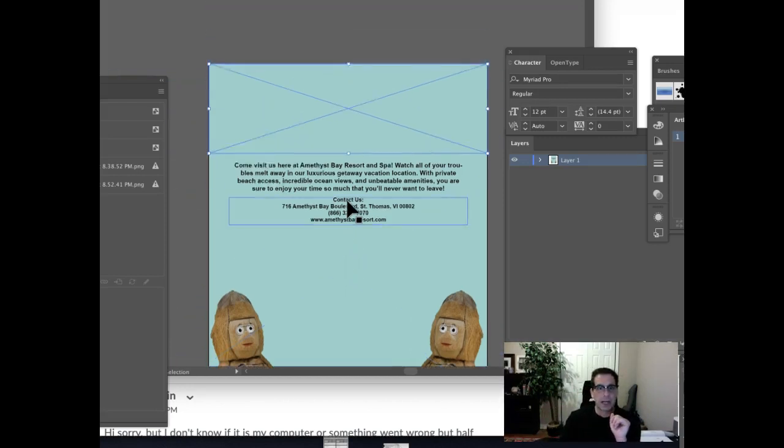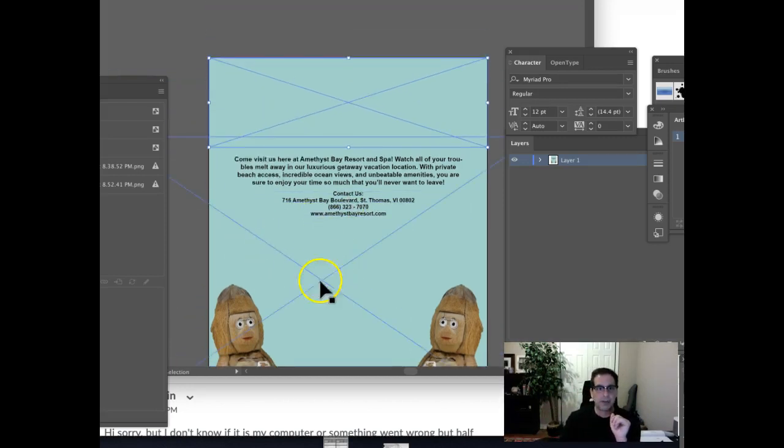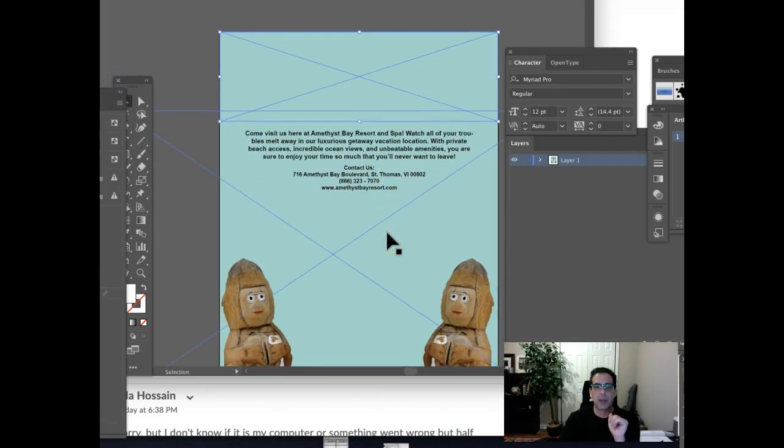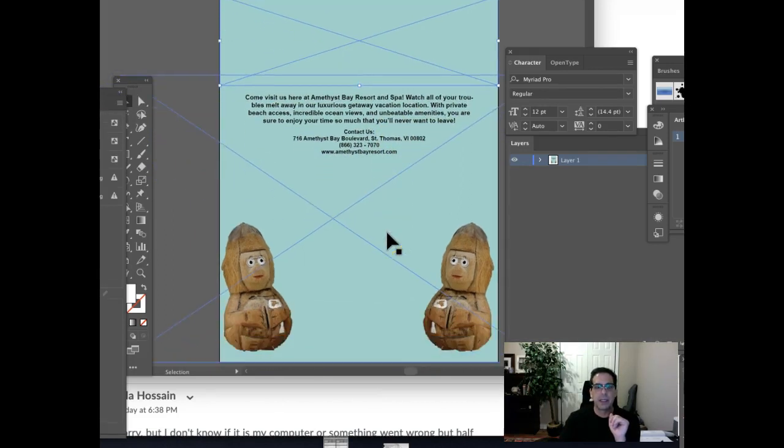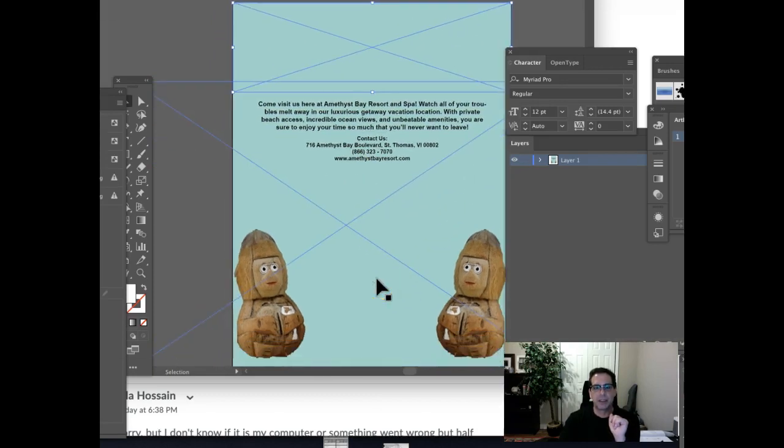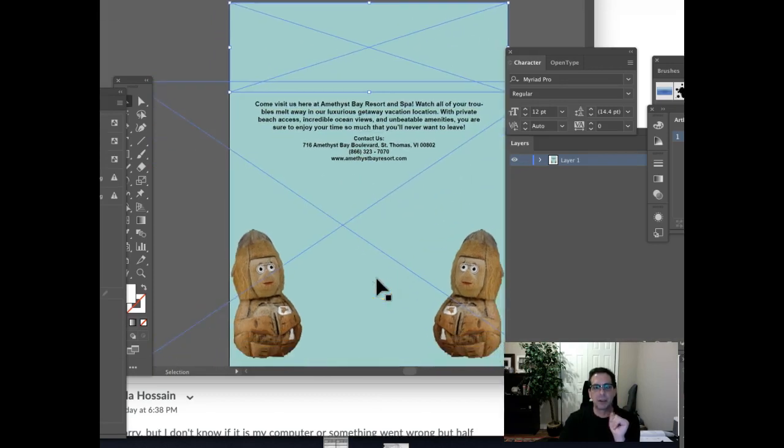So what I would recommend here is to go right ahead and resubmit this work. This time, just go ahead and place the logo, place the other image, and we'll go ahead and take a look at it at that point. Okay? All right. Thank you very much.